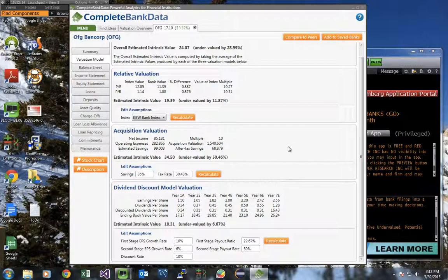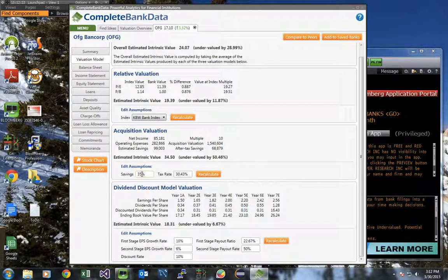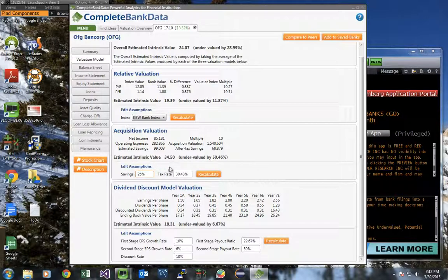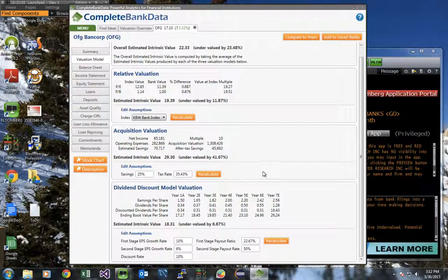The acquisition valuation model looks at cost and tax efficiencies that could be achieved in a takeover. You can change the assumptions used, such as the savings rate or the tax rate. And just as we did in the relative valuation model, click recalculate and all the values update.